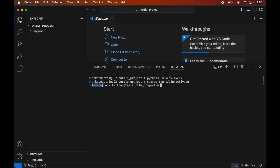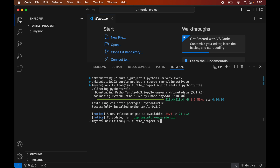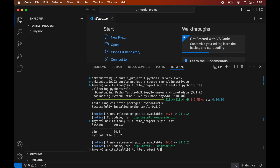Now we will install the turtle library in this activated virtual environment. For that we will type: pip3 install python-turtle. Once it is installed, we will see a message of successful installation. To verify the installation, we will run the command pip list, which will list all the packages installed in the current activated environment. Here we will see the python-turtle library along with its version.